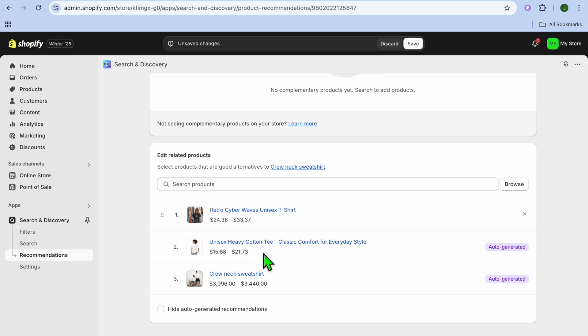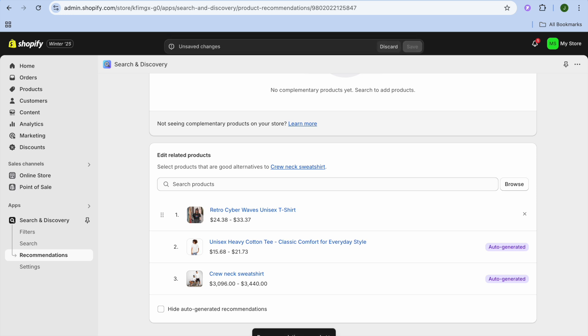After you have added the product, if it is a case that you'd like to remove the auto-generated products, you could tap on hide auto-generated. If you like to leave them as is, you can untick the box, then you'll simply tap on save in the bottom right hand corner.